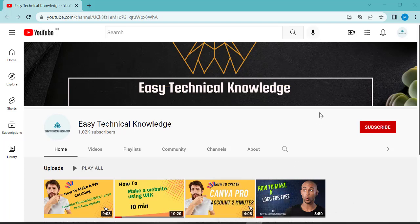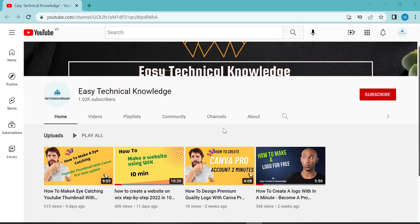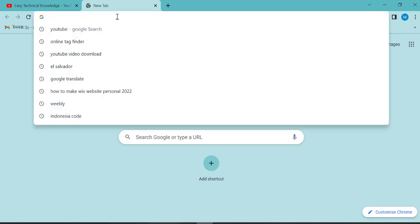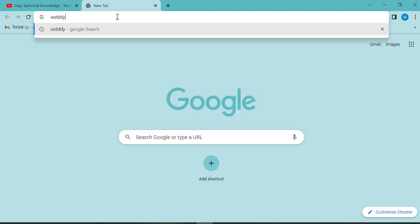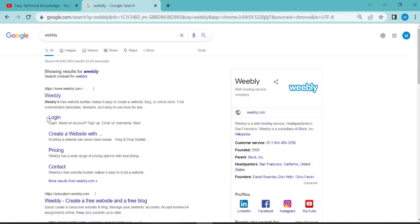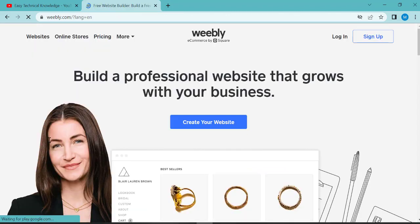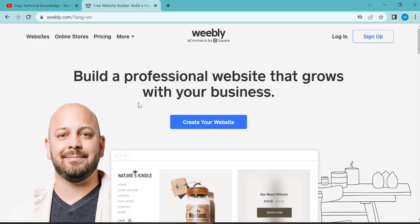Hi guys, today we are going to see how to make a website using Weblay. I am Faisal from Easy Technical Knowledge. So let us start creating our website using Weblay. First, I want to know what is Weblay.